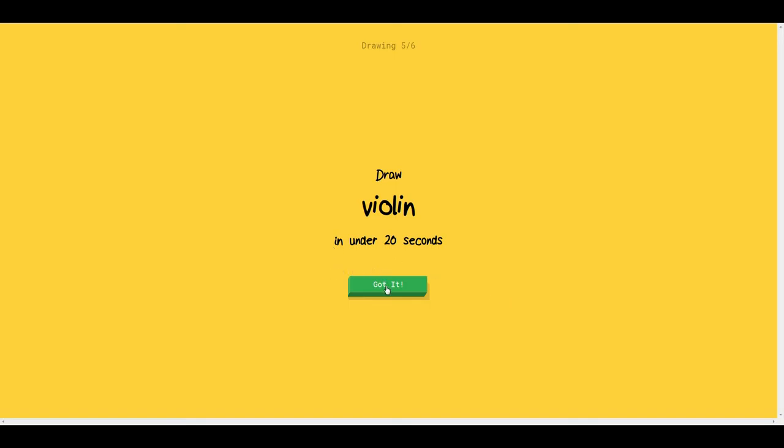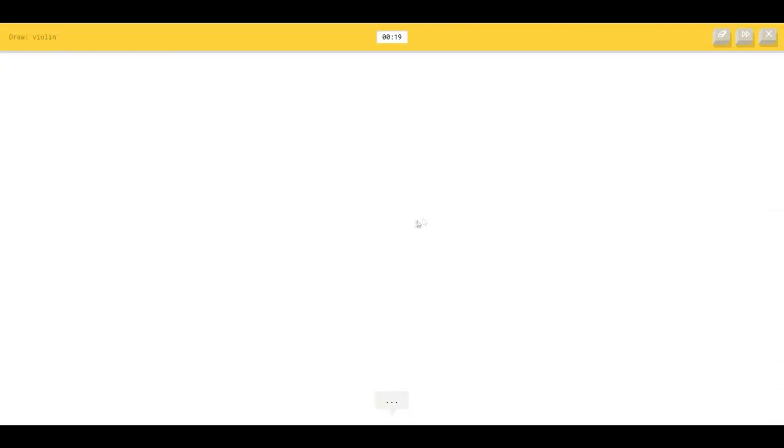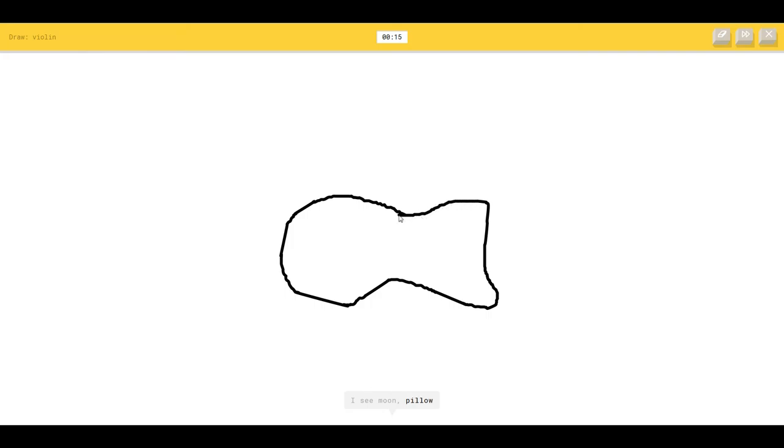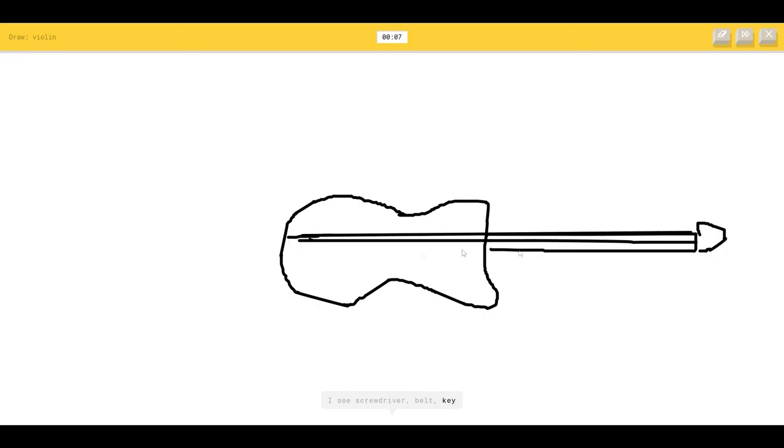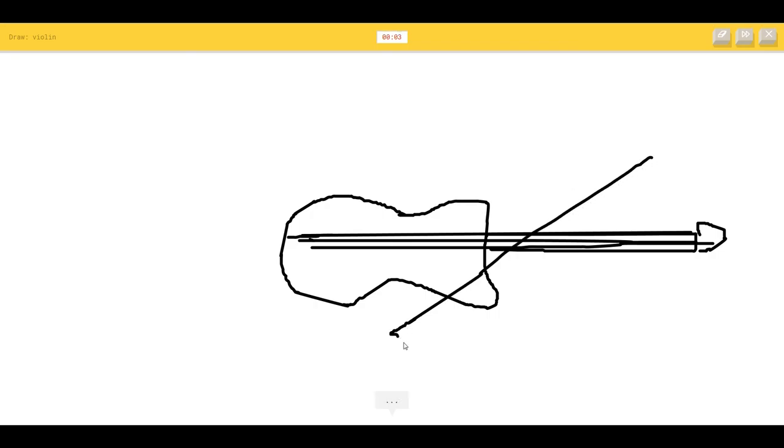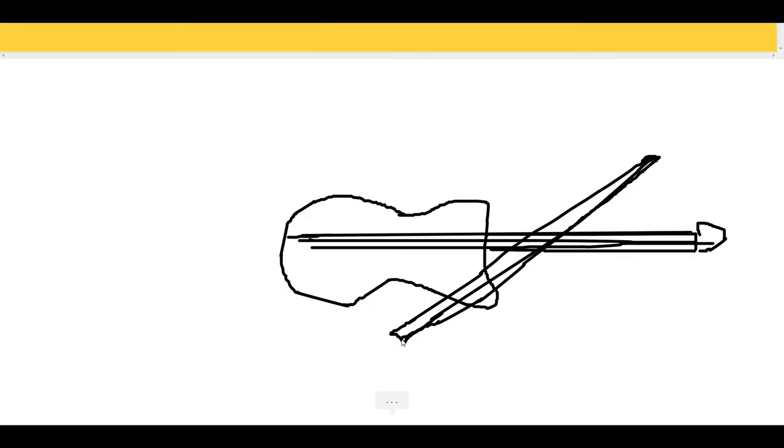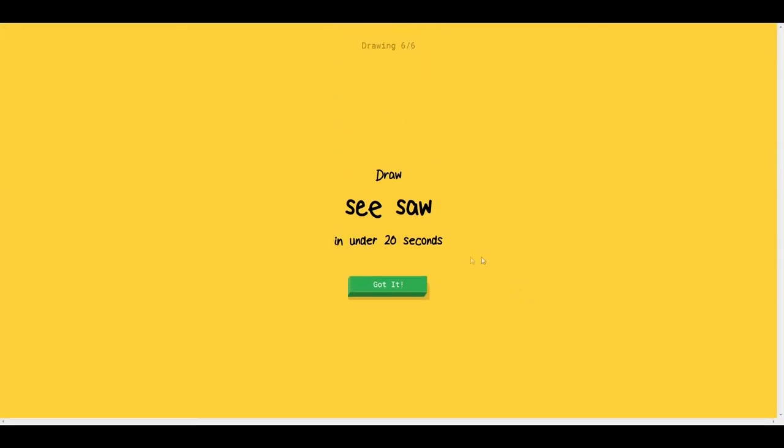Draw a violin. The AI sees moon, pillow. This looks a lot more like a guitar. Tooth, microphone. I see a screwdriver, belt, hockey, guitar. Violin. Come on. I see a beach, rake, trumpet. It's a violin. I couldn't guess it. God dang it.